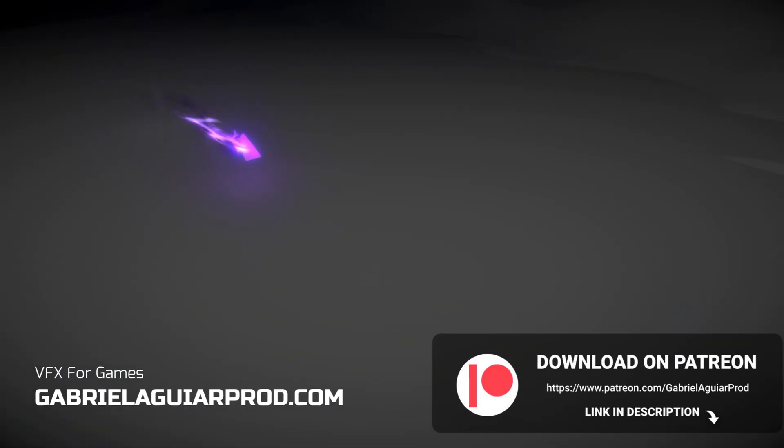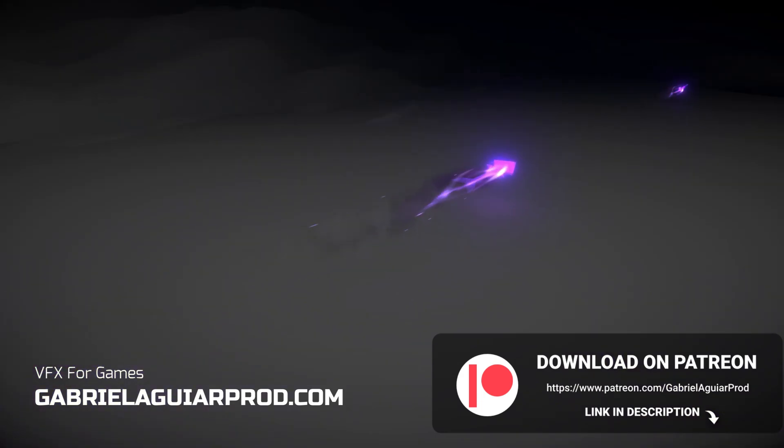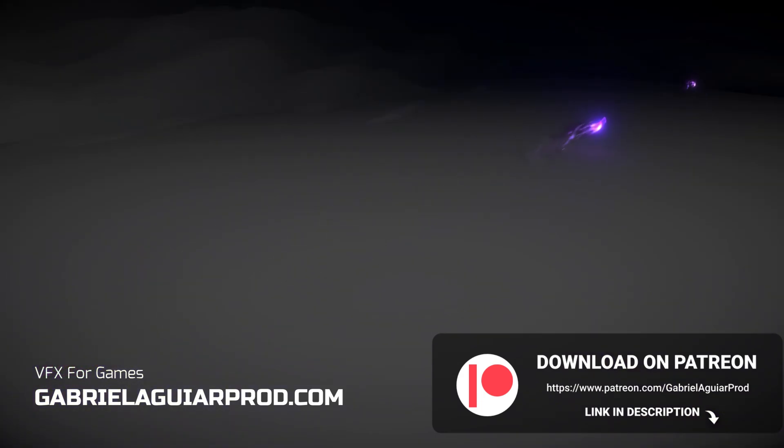And if you want to get this project, it's all available on my Patreon's page. There's a huge library of visual effects that you can use in your games.